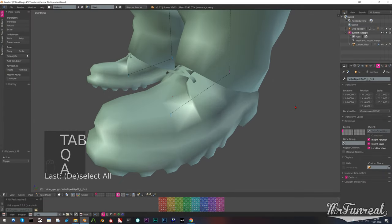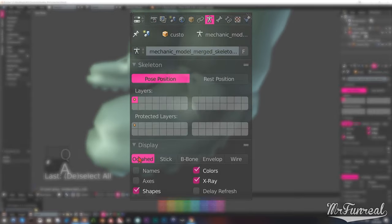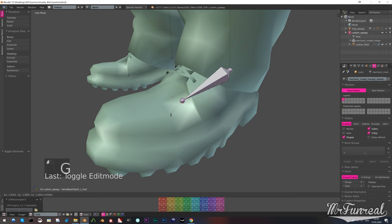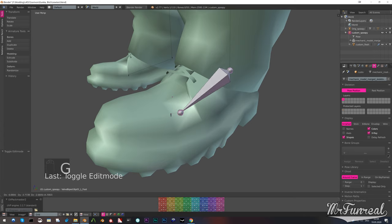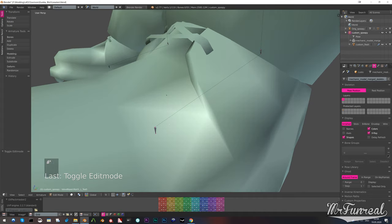Now to easily identify the tip and the base of any bone, go to the armature tab on the right side underneath the outliner. Scroll down to display and select octahedron. You have one short thick part, which is the base, and one very pointy part, which is the tip. The very pointy tip part needs to align with the base of the child bone. In our case the tip of the foot bone needs to be at the thick base part of the toe bone.